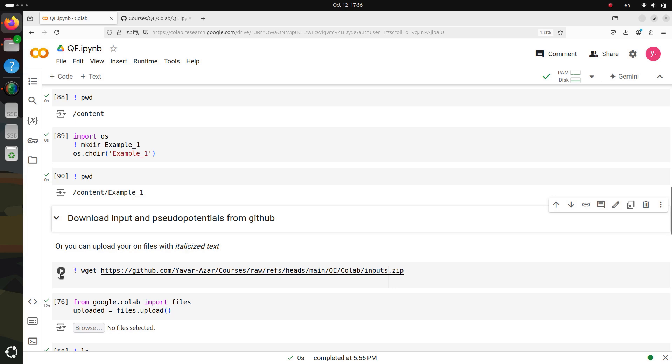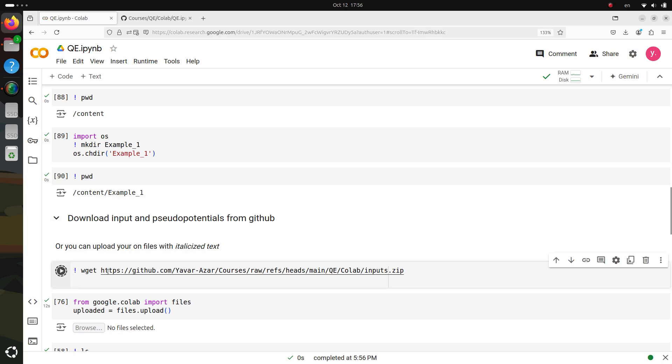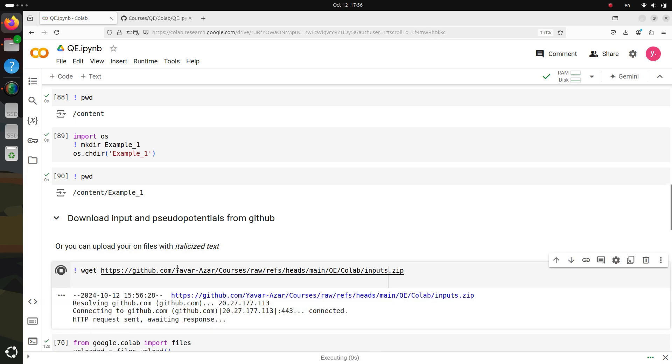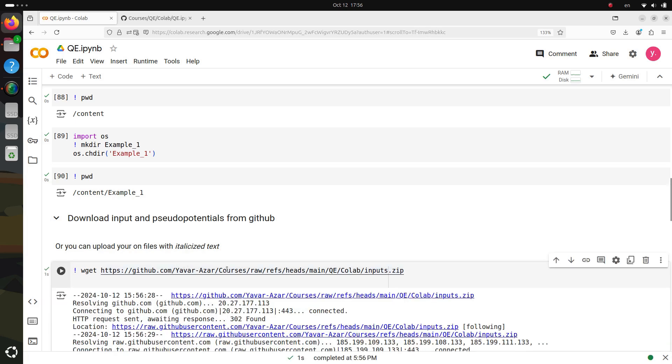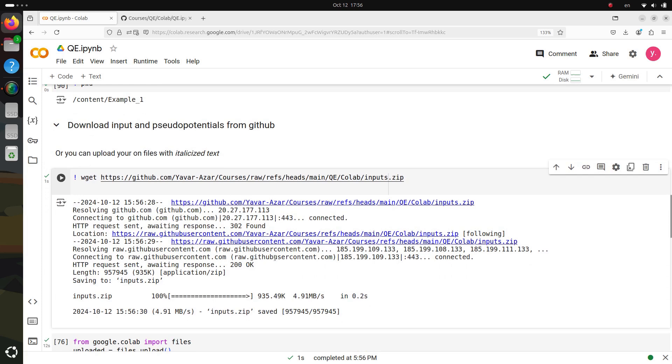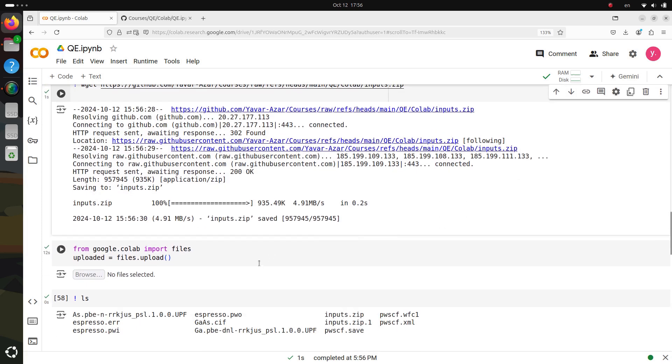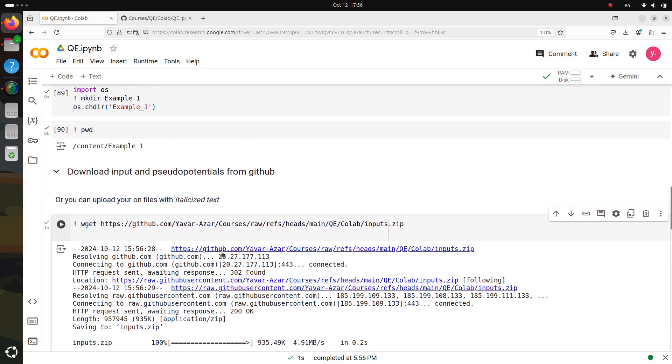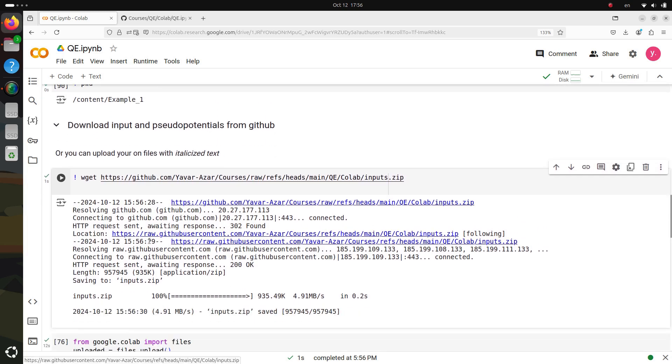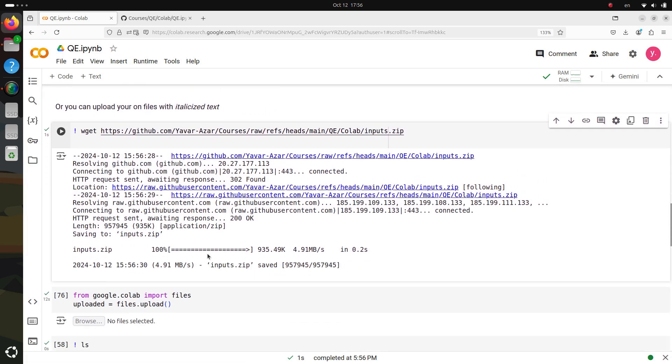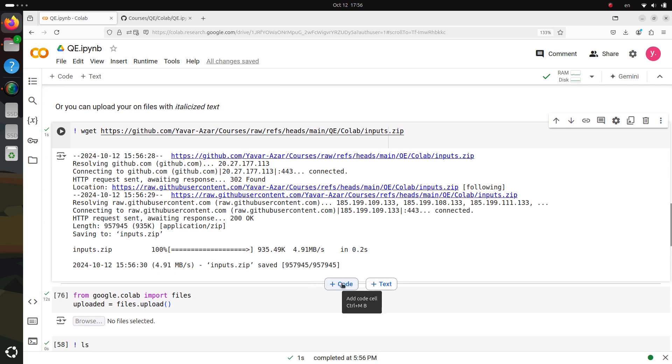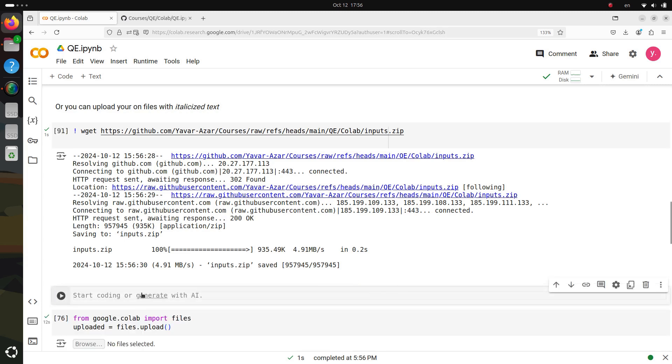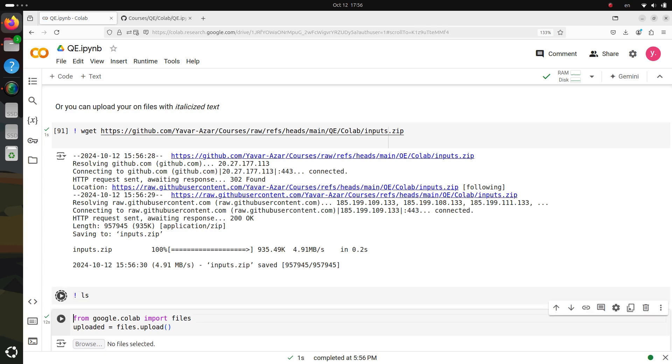Now in this next step, we're going to focus on downloading and preparing the crucial input files that we'll need to get started. These files include both the structure and pseudo-potential files, which are essential for running simulations in Quantum Espresso. To begin, we're going to download these input files directly from a GitHub repository. This is a convenient way to access pre-prepared files that we need for our project. Let's walk through this process together.